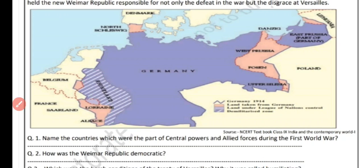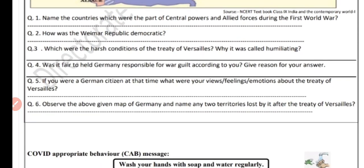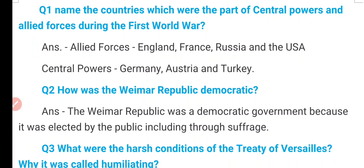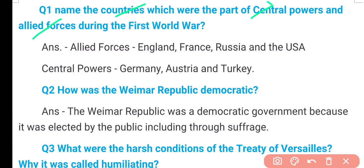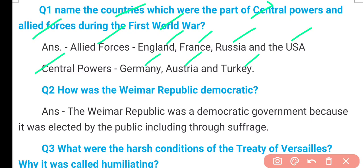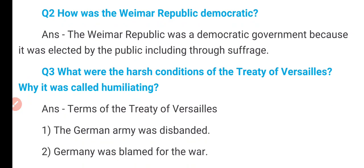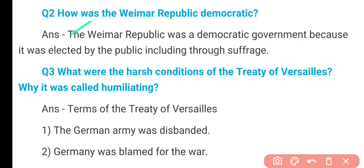Now let's move to the question and answer section. There are six questions in this worksheet and all are quite easy. Question 1: Name the countries which were part of the Central Powers and Allied Forces during the First World War. Allied Forces included England, France, Russia and the USA. Central Powers included Germany, Austria and Turkey. Central Powers were defeated in the First World War. Question 2: How was the Weimar Republic democratic? The Weimar Republic was a democratic government because it was elected by the people, including women, through universal suffrage.